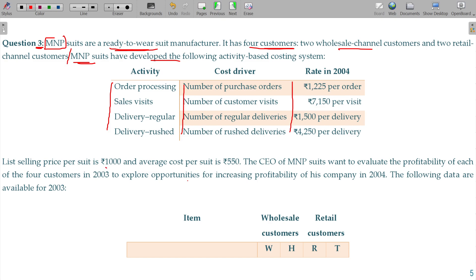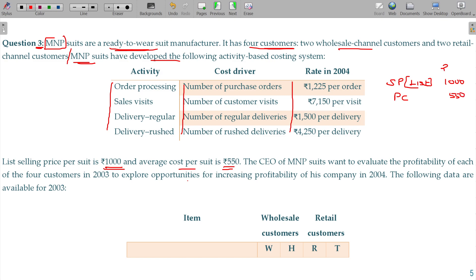The list selling price is 1,000 rupees per unit and the average cost — the prime cost — is 550 per unit. The CEO of M&P Chutes wants to evaluate the profitability of each of the 4 customers in 2003, to explore opportunities for increasing profitability of the company in 2004. The following data are available.